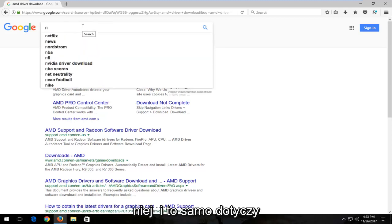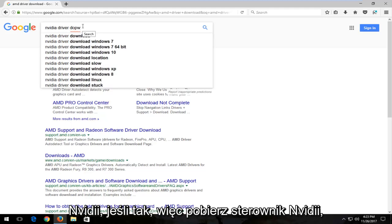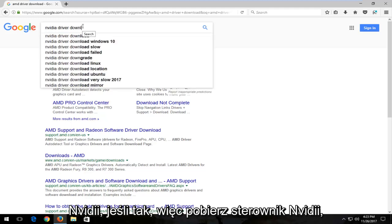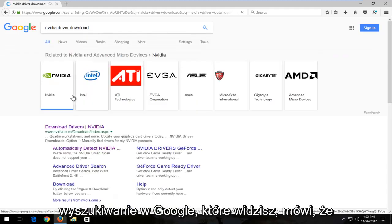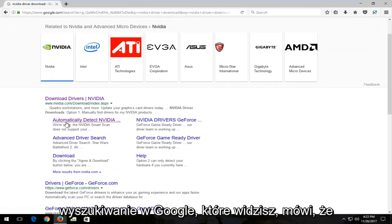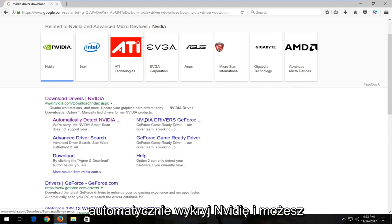So Nvidia driver download. Something as simple as that kind of Google search. You can see it says automatically detect Nvidia and you can see it just keeps going from there. And again, it's an Nvidia domain.